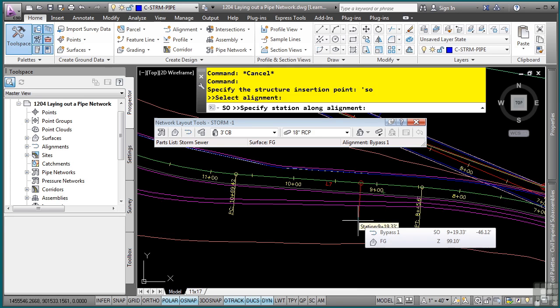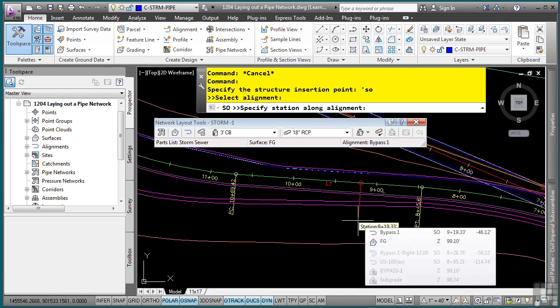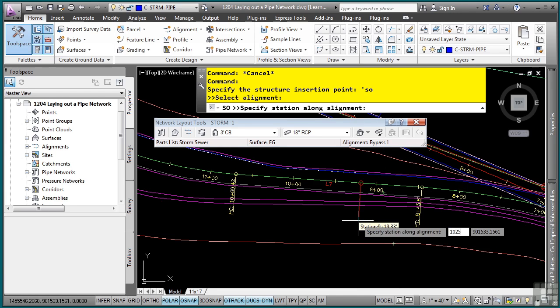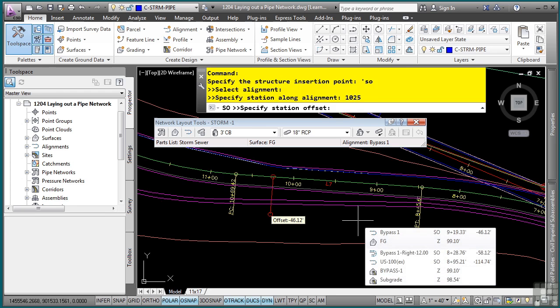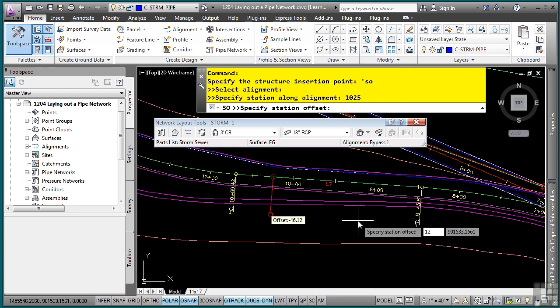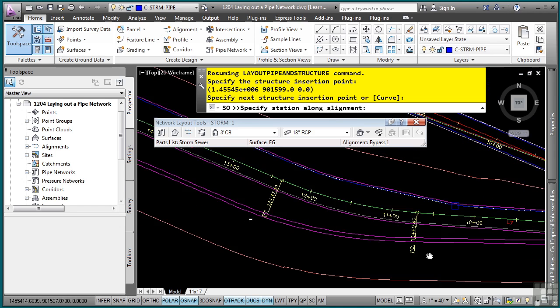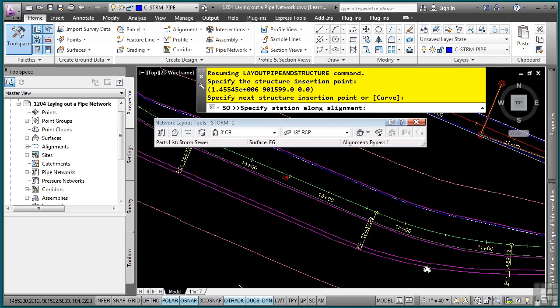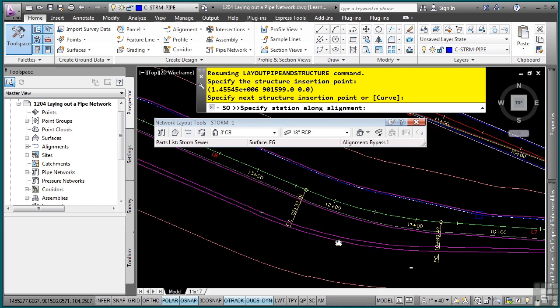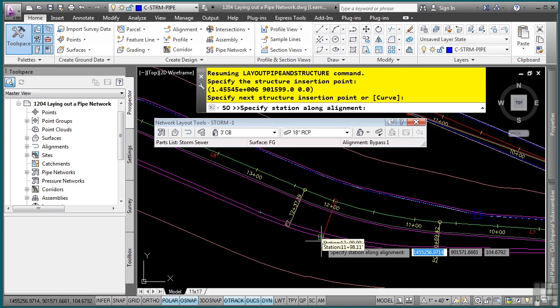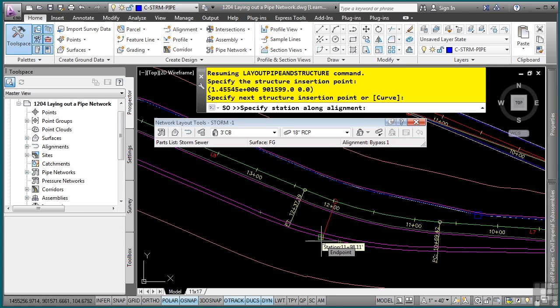And for the station, for this first one, we want to type in 10, 25 for our station. And this is on the right side. So we need to define the positive offset of 12 feet. And we're just going to pan across our alignment as we place this. As it continues along here, you'll notice that it stays in the station offset transparent command so that we can just keep typing in these stations and offsets.